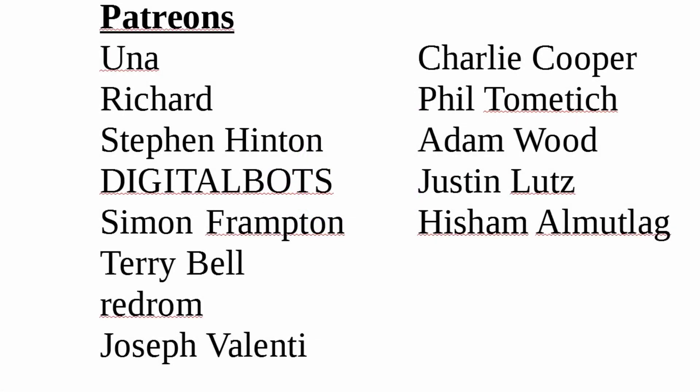A special thank you to all my patrons, who without your support, this channel would not be possible. And if you haven't already, please think about supporting the channel you love. Thank you.